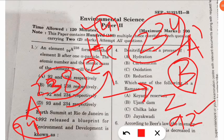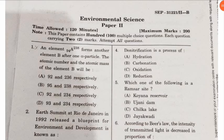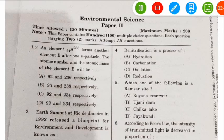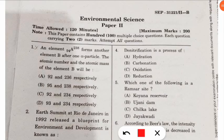Element A releases an alpha particle (helium) and becomes element B. We subtract 94 − 2 and 238 − 4. The correct option is option C: atomic number 92 and atomic mass 234 for element B.